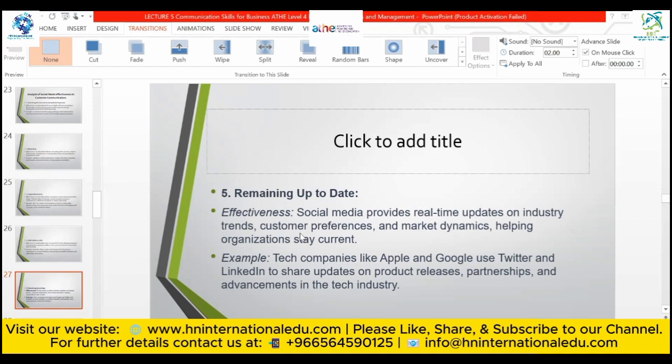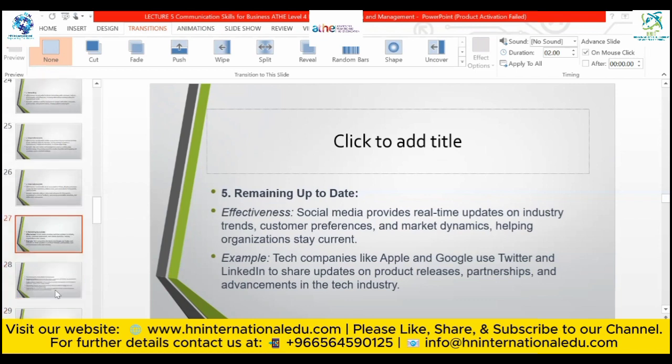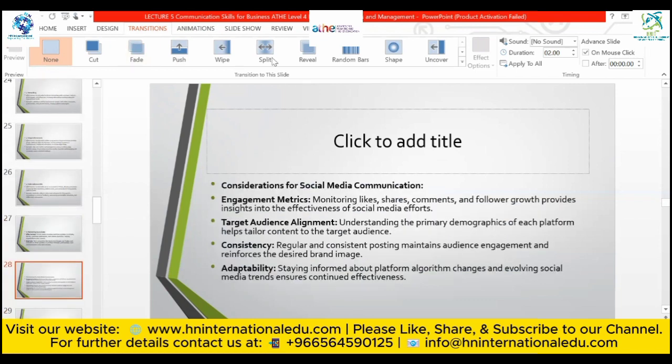Social media provides real-time updates on industry trends, consumer preferences, and market dynamics, helping organizations stay current and vigilant with industry trends. For example, tech companies like Apple and Google use Twitter and LinkedIn to share updates on product releases, partnerships, and advancements in the tech industry. These are the additional considerations and weaknesses beyond the indicative content.